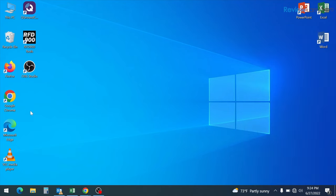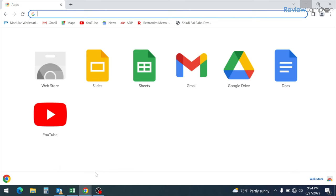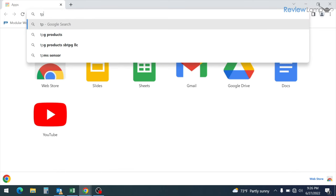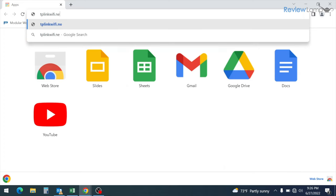And to do this, we're going to have to open up a browser window. You could either use Microsoft Edge, Firefox or Google Chrome or Safari if you're using a Mac. In my case, I'm just going to use Google Chrome. Once your browser window opens up, type in TP-Link Wi-Fi dot net and then hit enter.